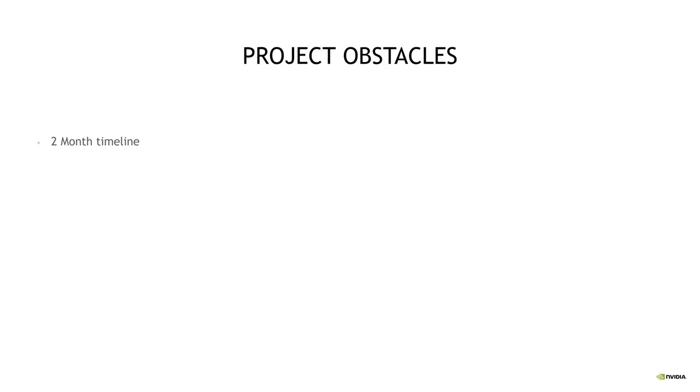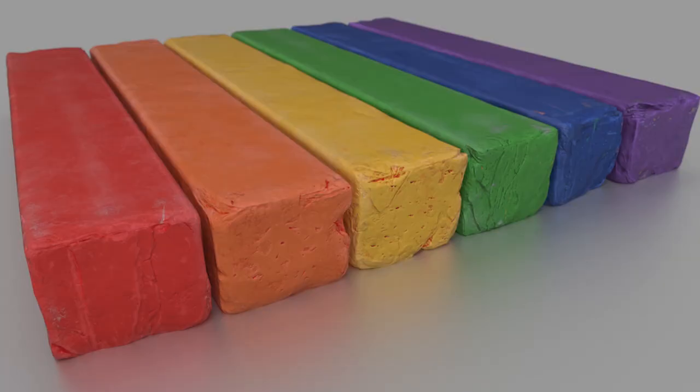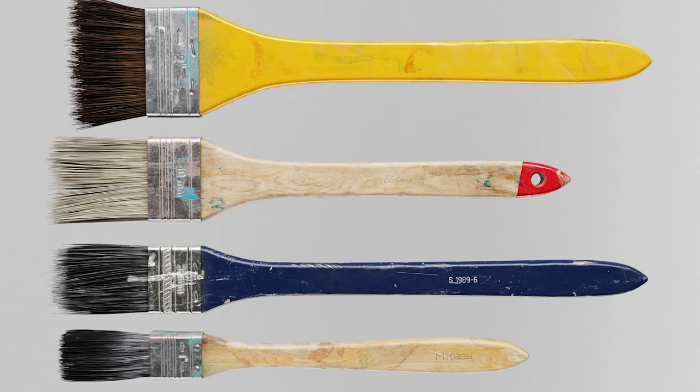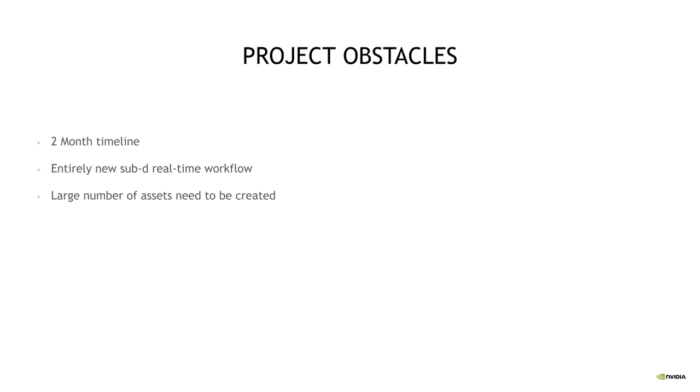That also involved a bit of new workflows. Sub-D modeling or subdivisional modeling is used oftentimes in films, but for offline rendering. The assets are generally not created in this reverse sort of LOD format that we used, where you can render the assets at the lowest sub-D and the highest sub-D at any time. We had to make a huge number of assets for this project. It was over 100, and each one was meticulously given feedback on and crafted down to the smallest details.